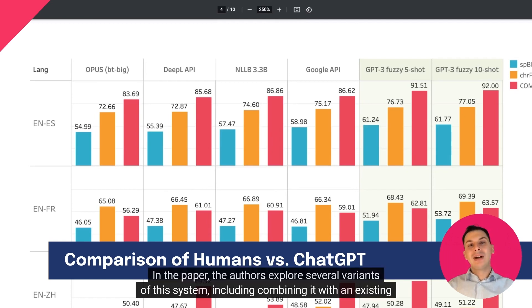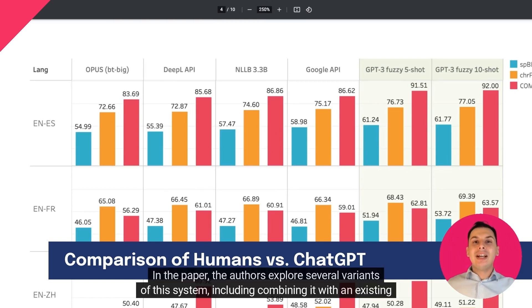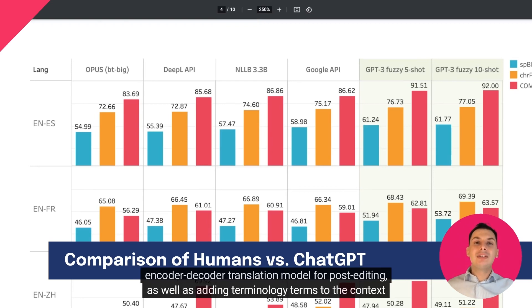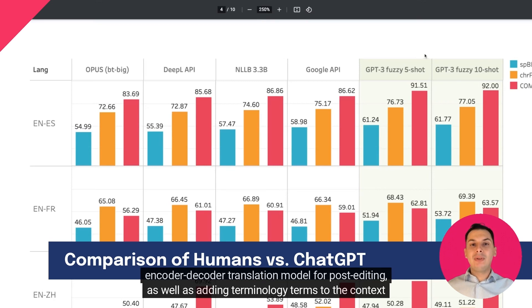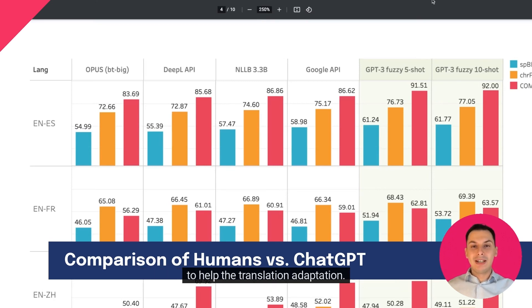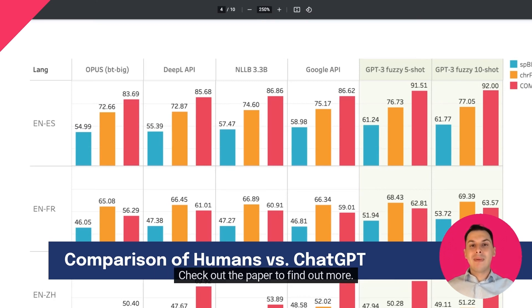In the paper, the authors explore several variants of this system, including combining it with an existing encoder-decoder translation model for post-editing, as well as adding terminology terms to the context to help the translation adaptation. Check out the paper to find out more.